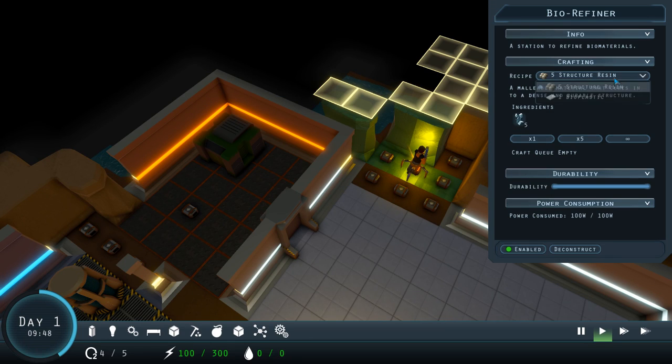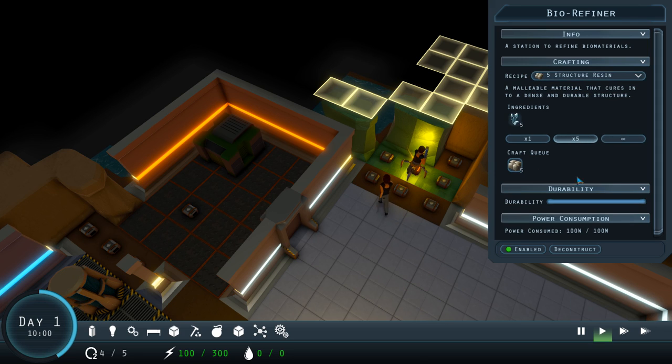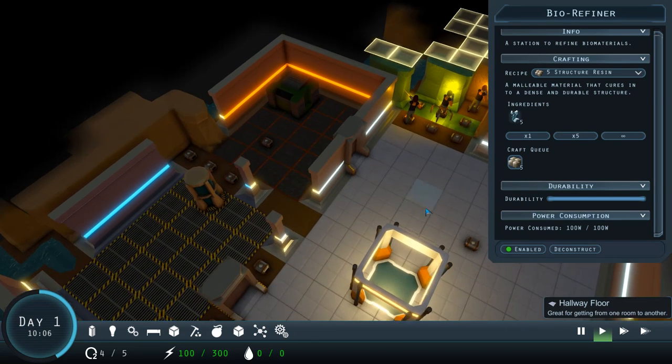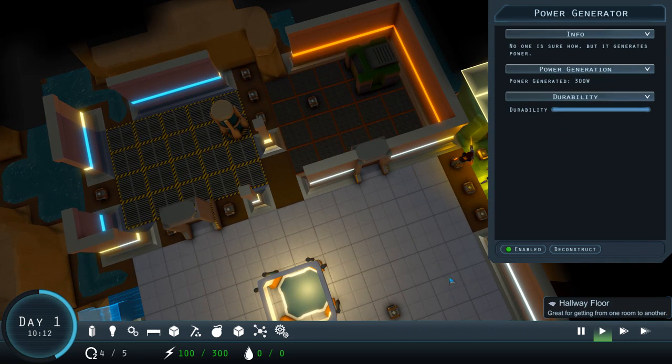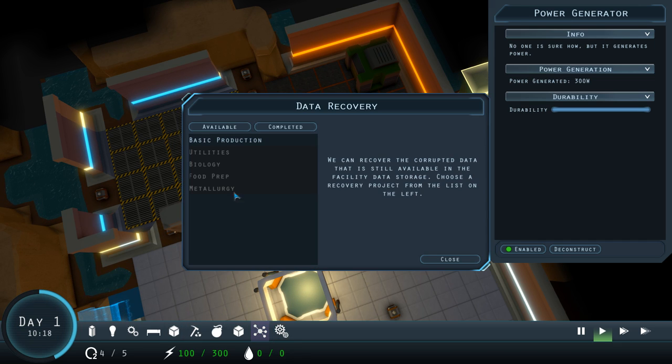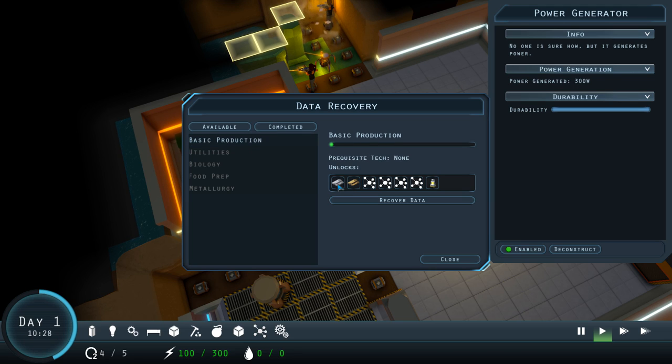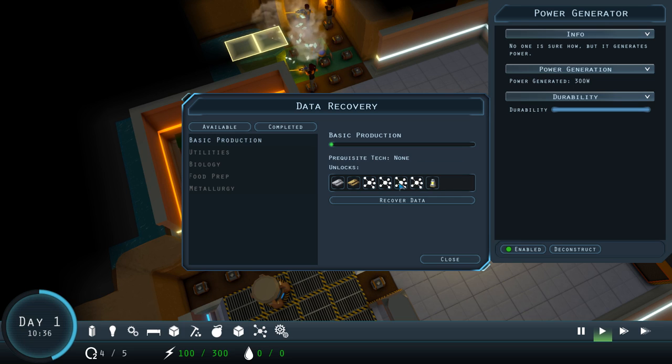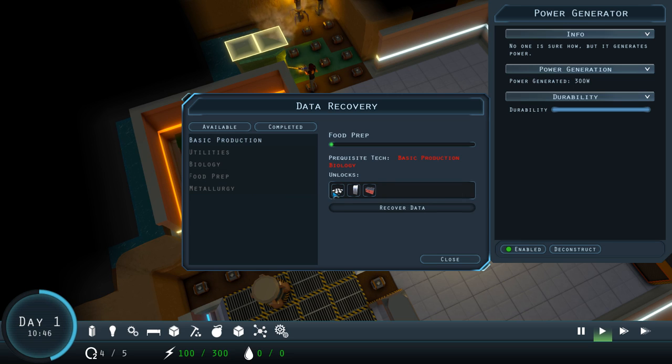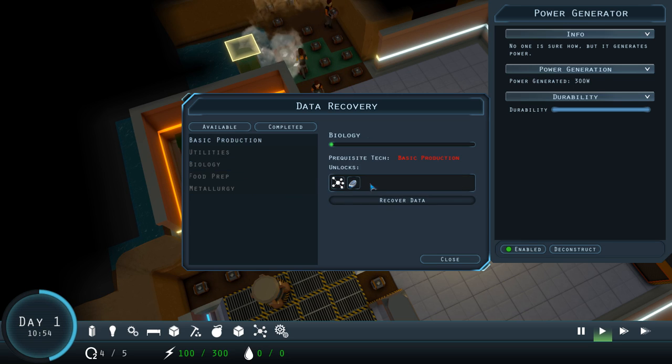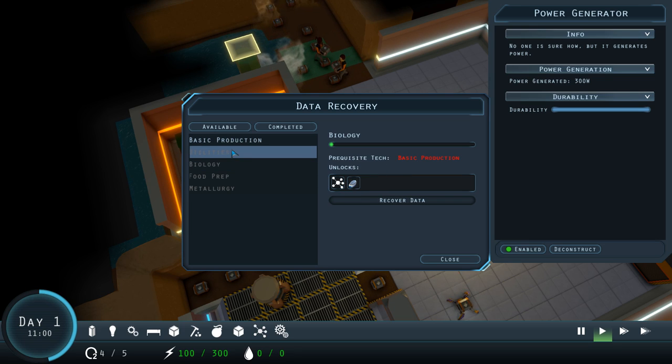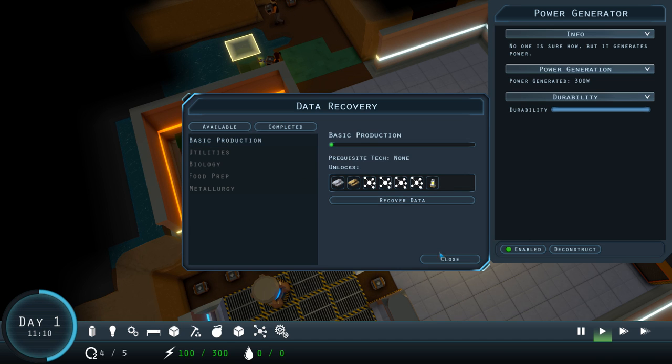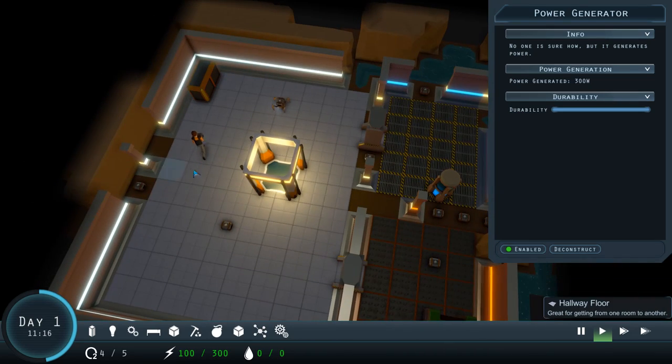That can make structure resin and bioplastic from hemp when we grow that. Let's make some structure resin. It's infinite or five or one at a time. Okay, what's that one there? Power generator. If we look at data recovery, we can recover the data. So, this is the research we were saying about. We can then research iron ingots, ore refineries, all sorts of other things. Oh, man, there's tons of stuff. Steel plates. Kitchen floor. Refrigerator. Cooking station. Clone chamber. Water pump. O2 generator.